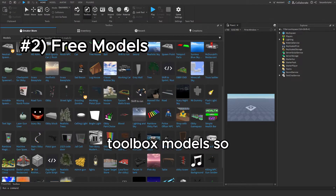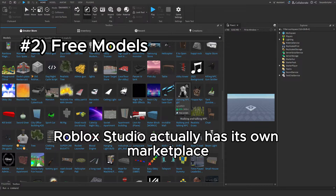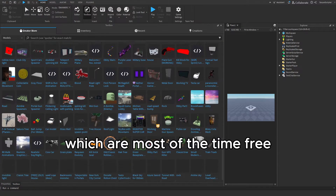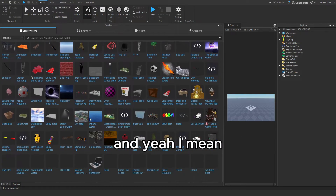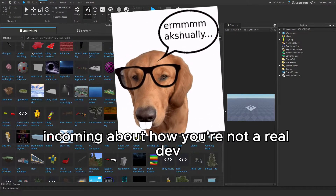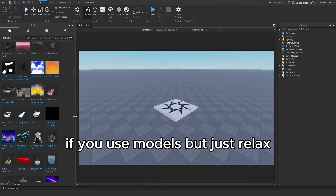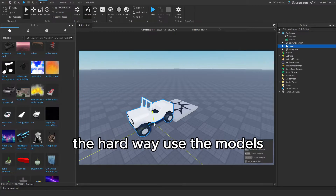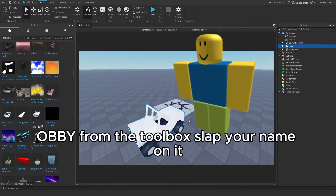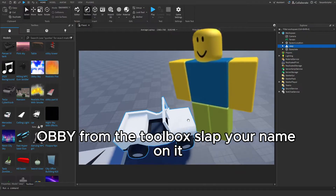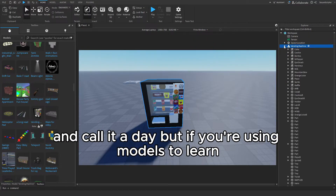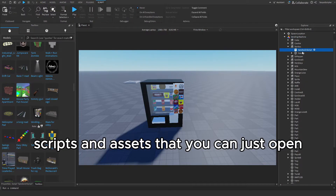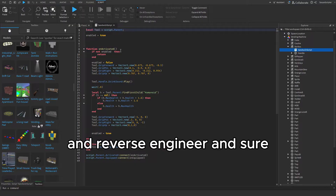On to number two: toolbox models. Roblox Studio actually has its own marketplace where people can upload assets, which are most of the time free for other people to use in their game. And I can already hear the whining incoming about how you're not a real dev if you use models, but just relax. Nobody's winning awards for doing everything the hard way. Use the models, learn from them. I'm not saying you should just grab a full obby from the toolbox, slap your name on it like you built it during a power nap, and call it a day. But if you're using models to learn, that's just smart — you get instant access to working scripts and assets that you can open and reverse engineer.